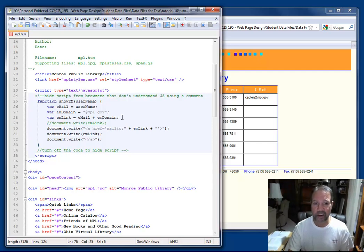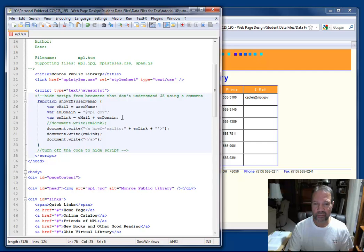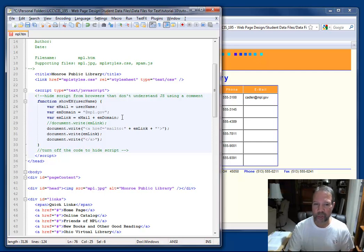Next, I create a variable em domain with the at sign and the mpl.gov text. Notice that's enclosed in double quotes. And you can see that's the case and it's a valid text assignment, because it's all slightly grayed out on the screen.